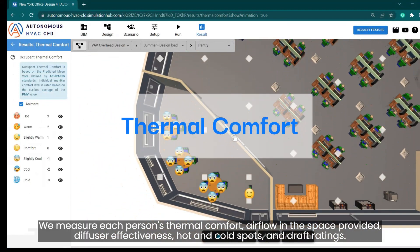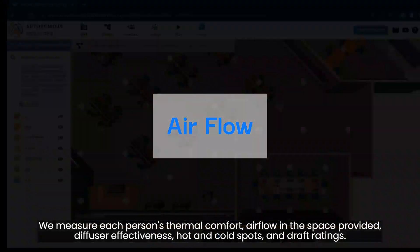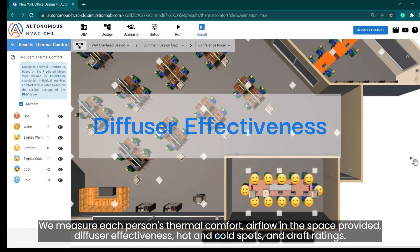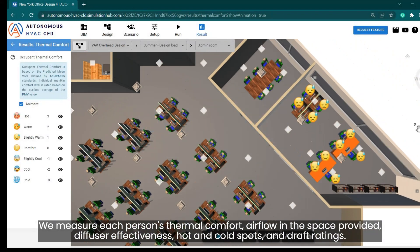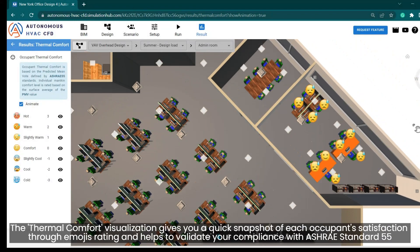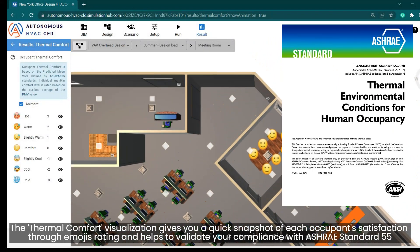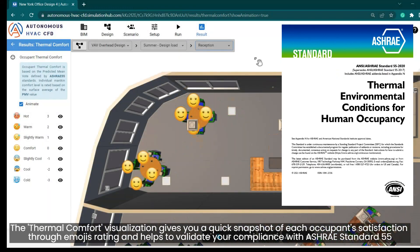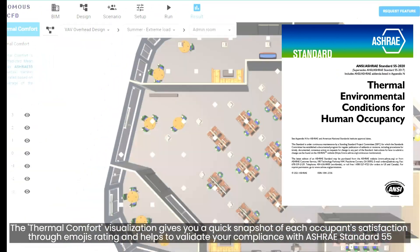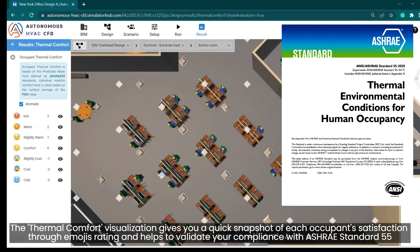We measure each person's thermal comfort, airflow in the space, diffuser effectiveness, hot and cold spots, and draft ratings. The thermal comfort visualization gives you a quick snapshot of each occupant's satisfaction through emoji ratings and helps to validate your compliance with ASHRAE Standard 55.